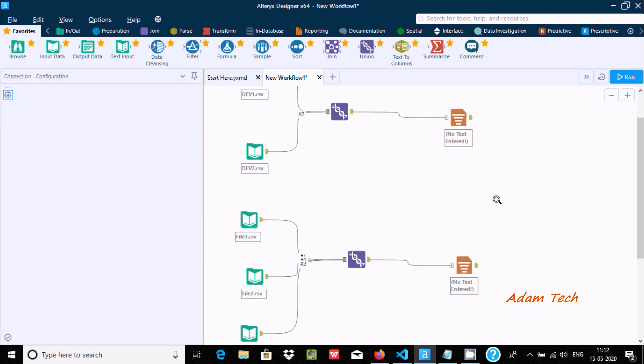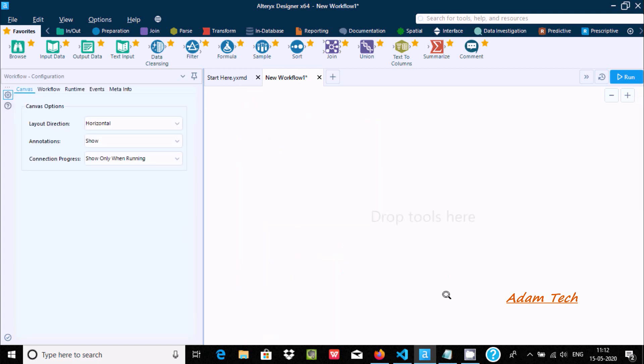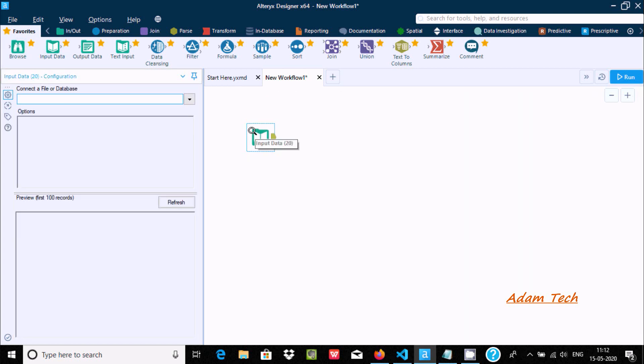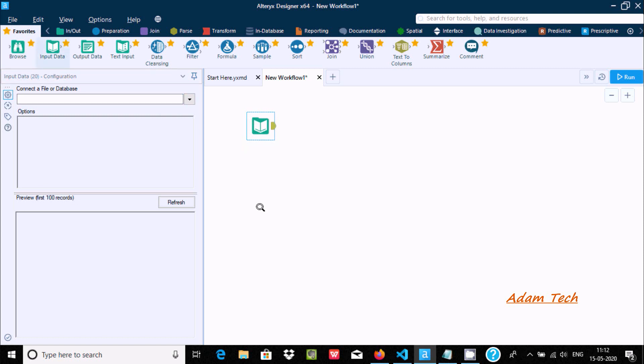First I am going to remove this all. Let's drag to incoming source. Here you can use file or database, so going to drag 2 files.